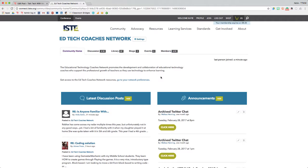When you join a PLN, you will automatically receive a daily email by default with new discussion posts and other happenings in the community.